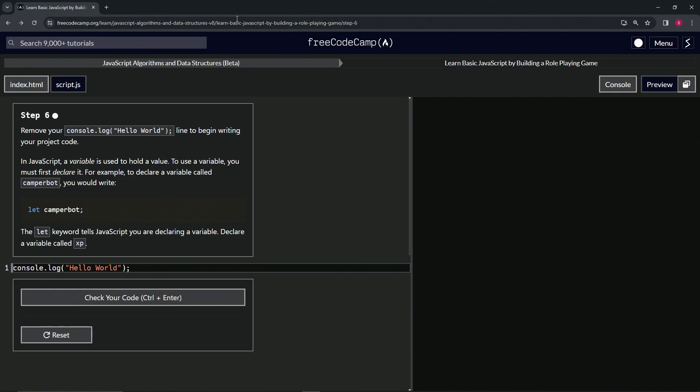Now we're doing FreeCodeCamp JavaScript algorithms and data structures beta, learn basic JavaScript by building a role-playing game. Step six.